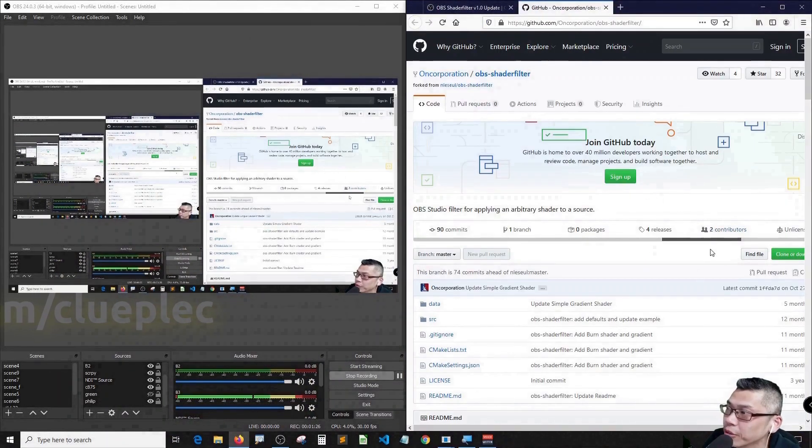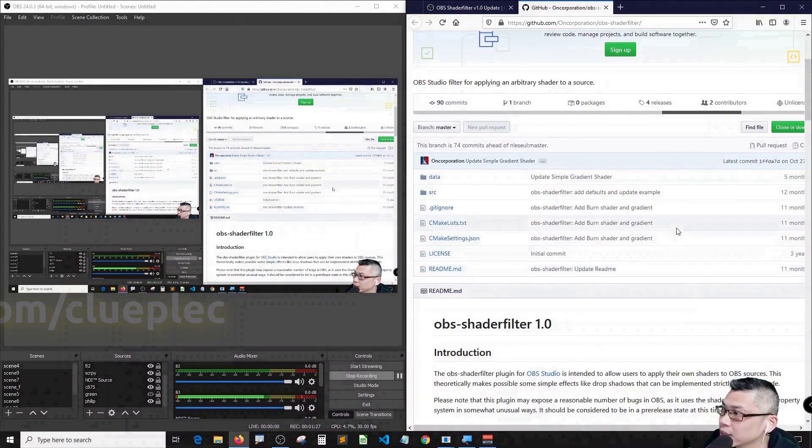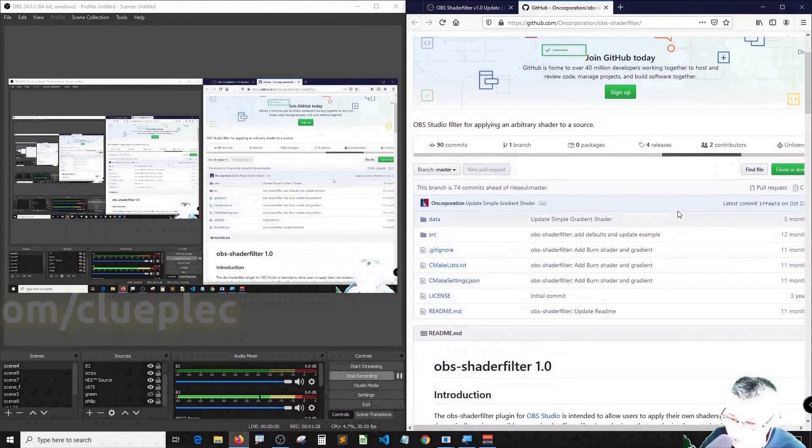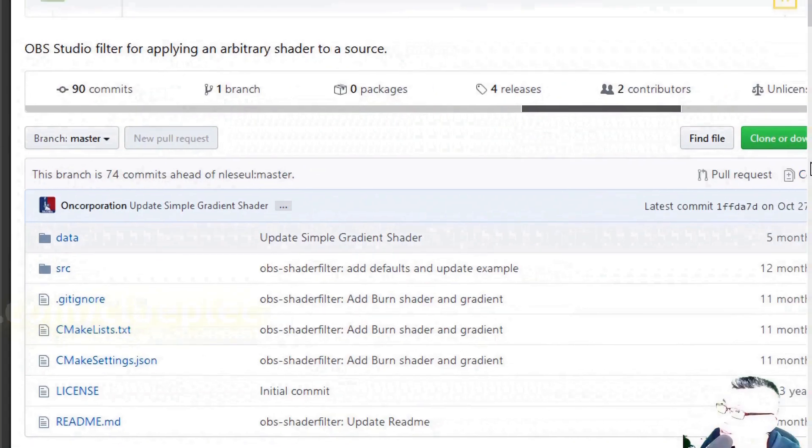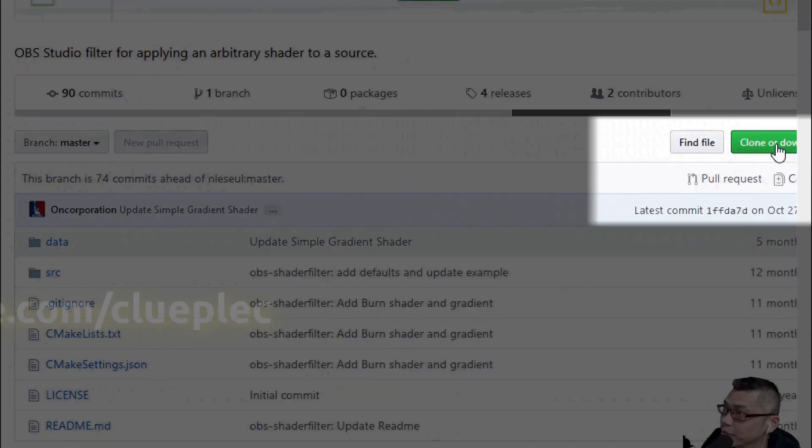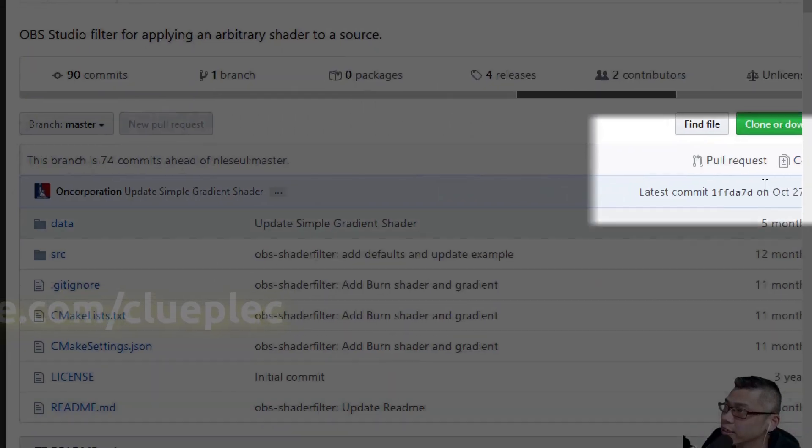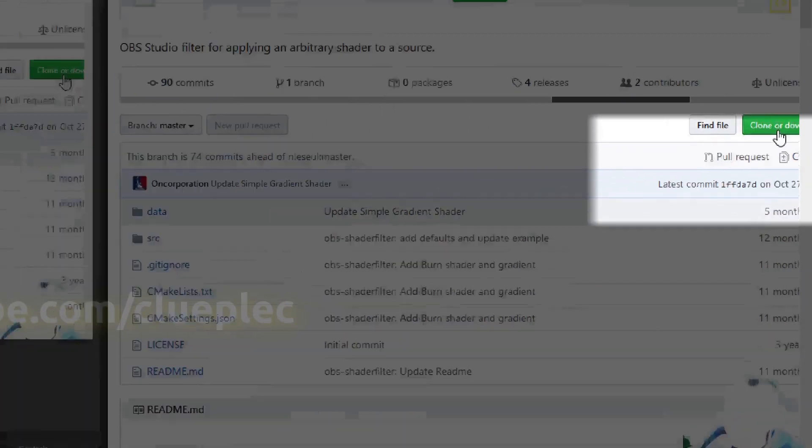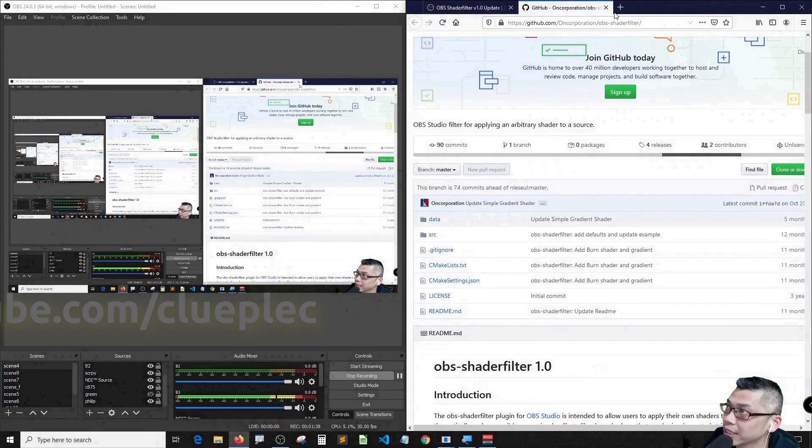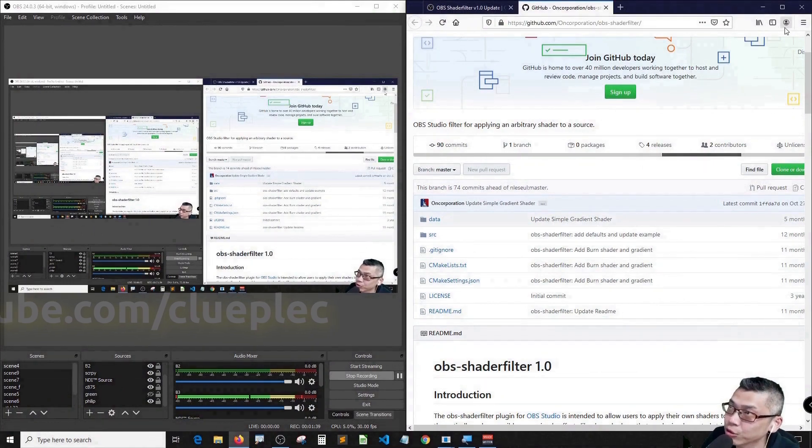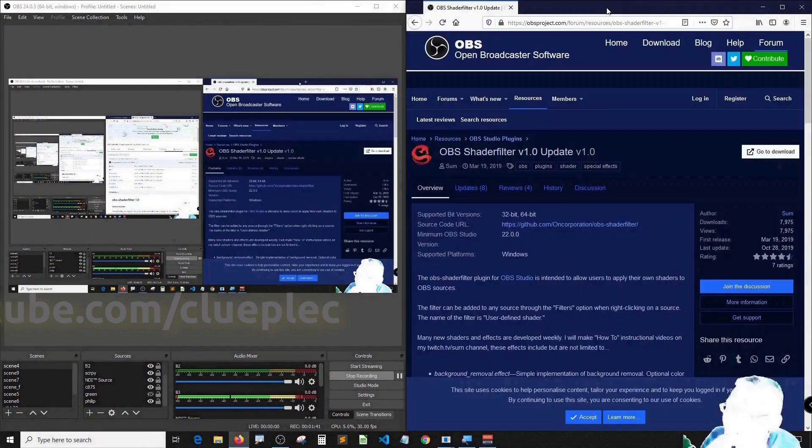Once you get in GitHub, you will see here and click clone and download. I won't download as I got it already. After your download, get back.